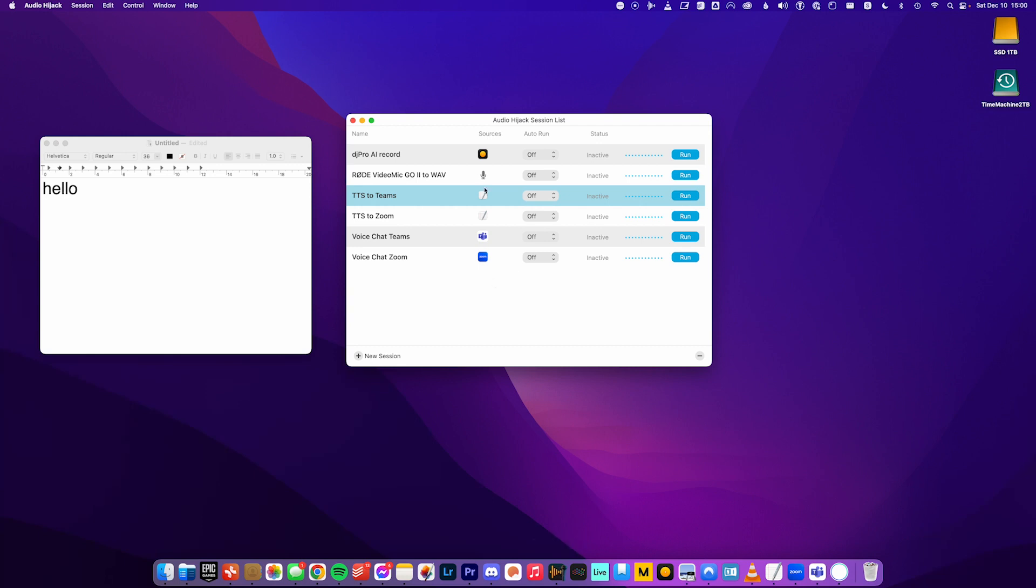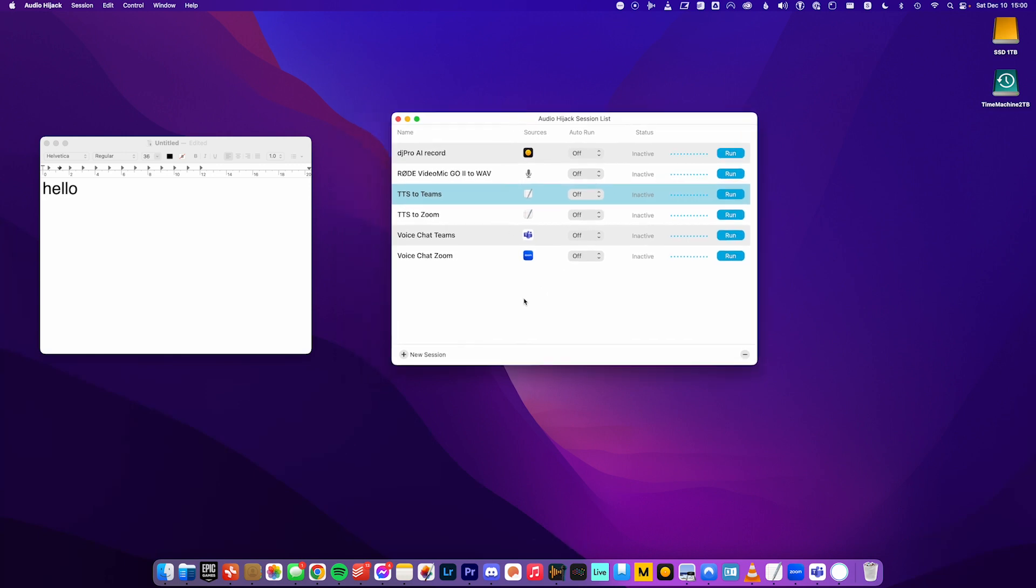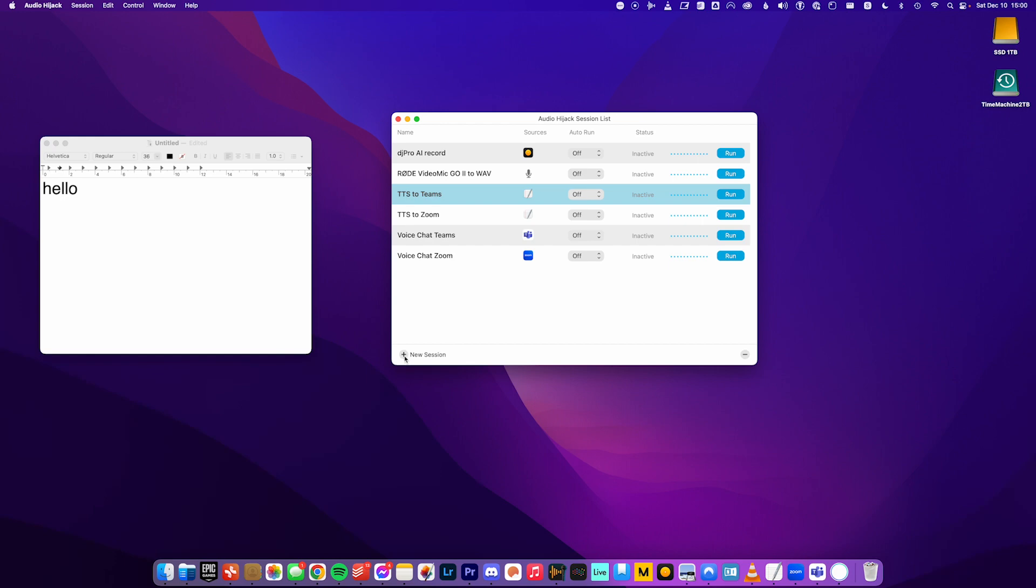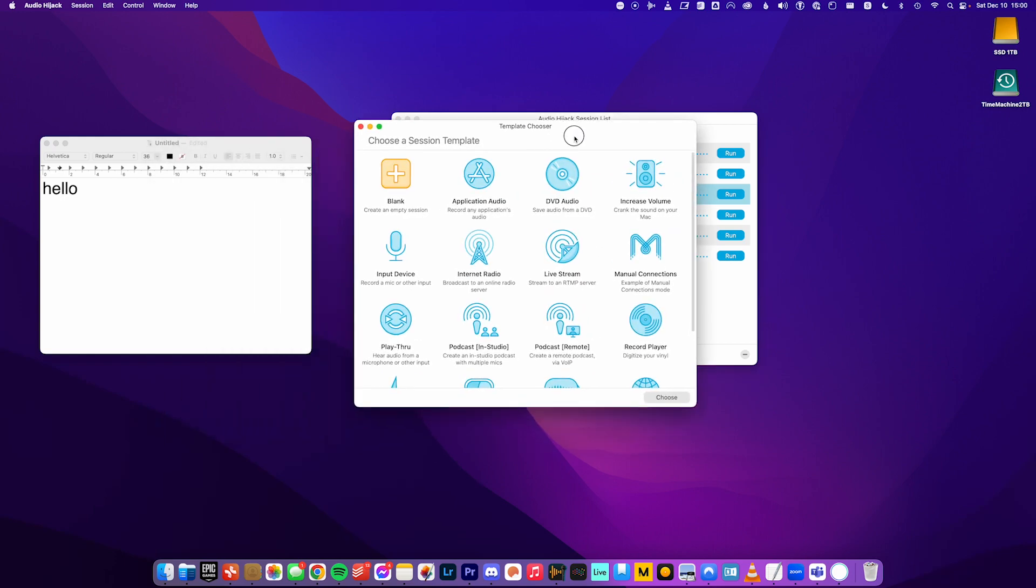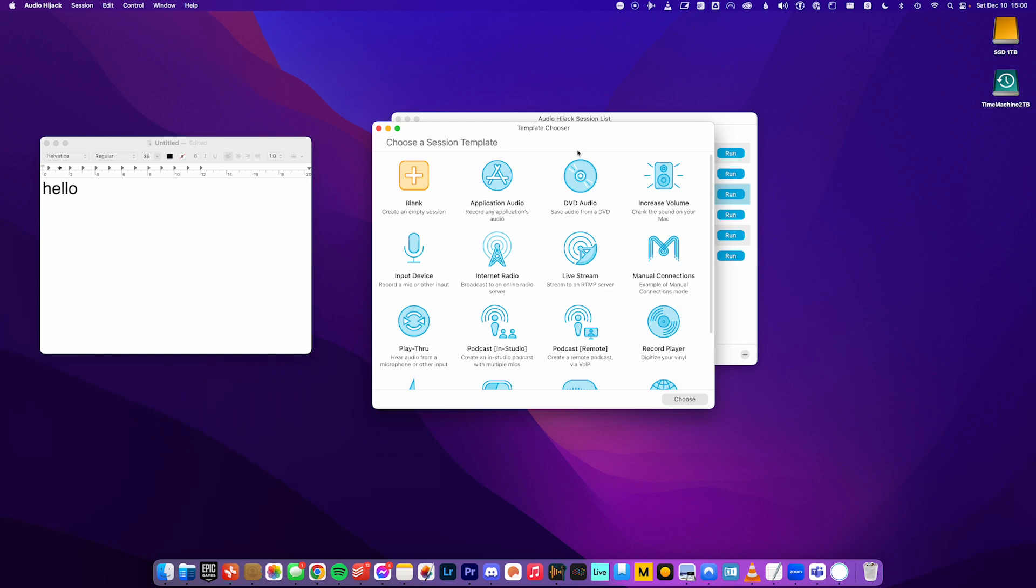So again, if I opened Audio Hijack for the first time, I wouldn't have all these. This would be blank, or maybe there'd be a demo one. But anyways, I just want to click new session. So we're going to create a new one. And so there's all these templates. So this gives you ideas of different all the different things you can do. And it gives you starting setups, but just to show you how it works. I'm just going to start with a blank one. So choose blank.